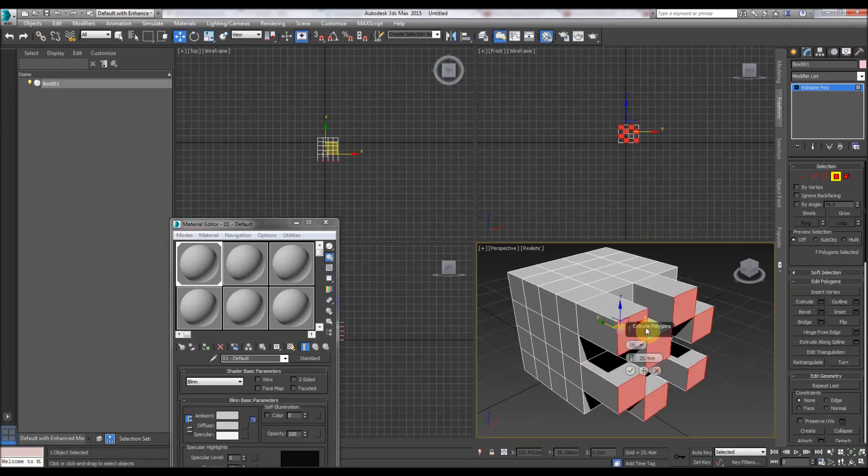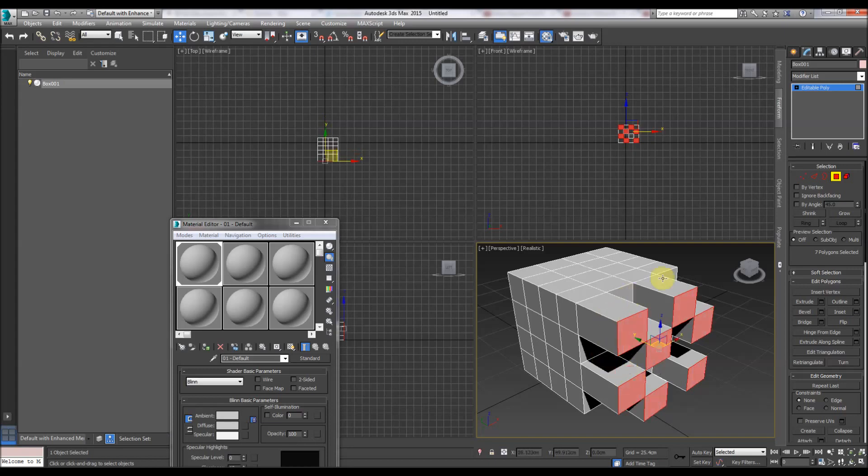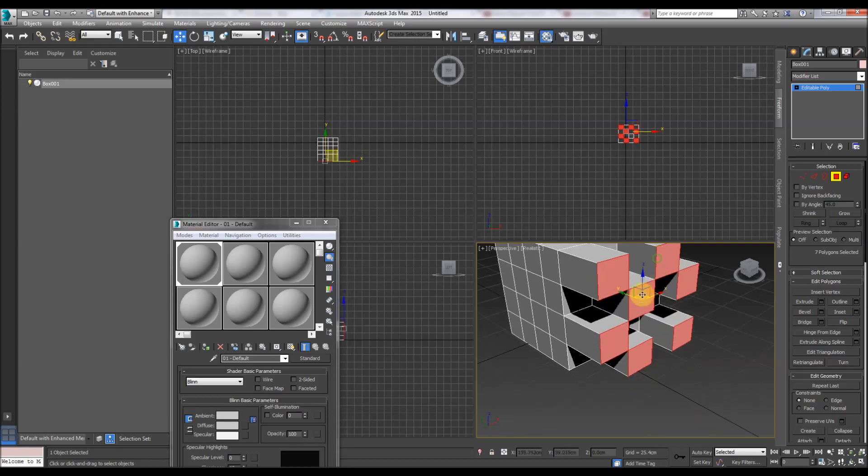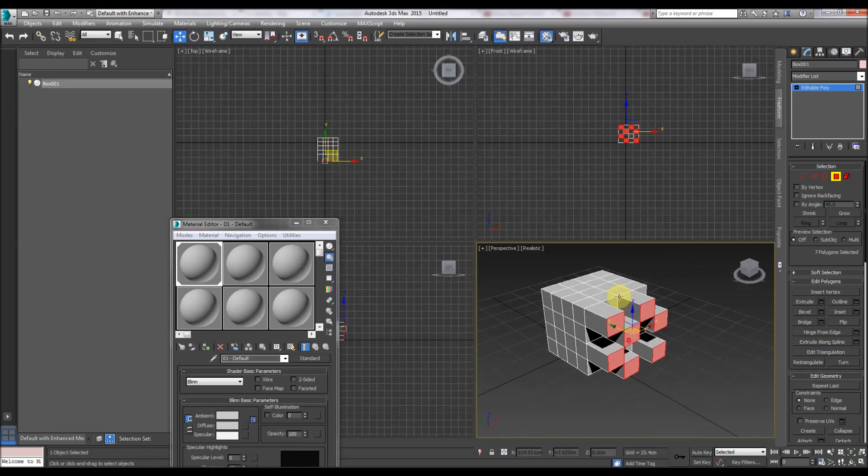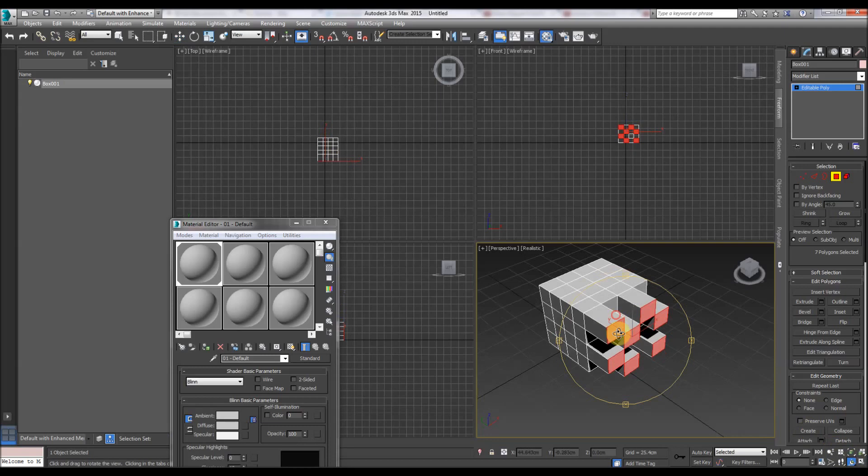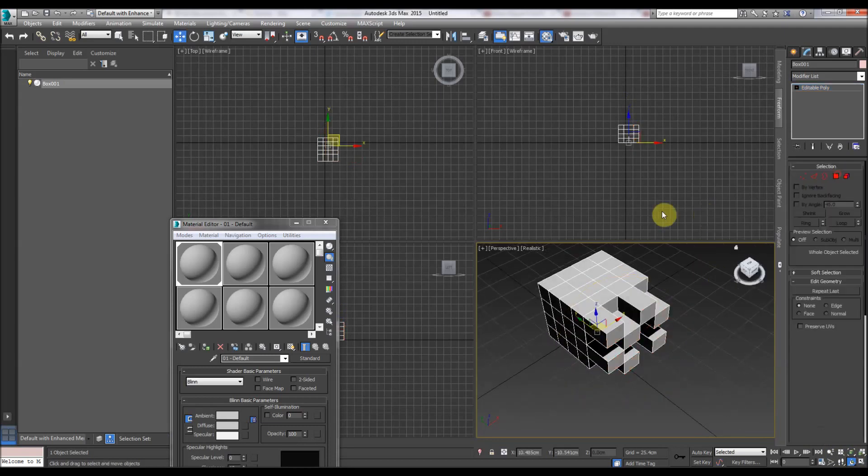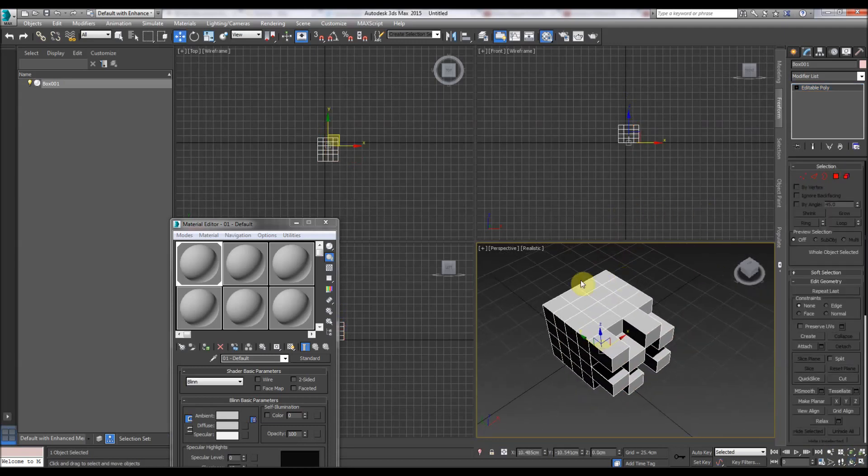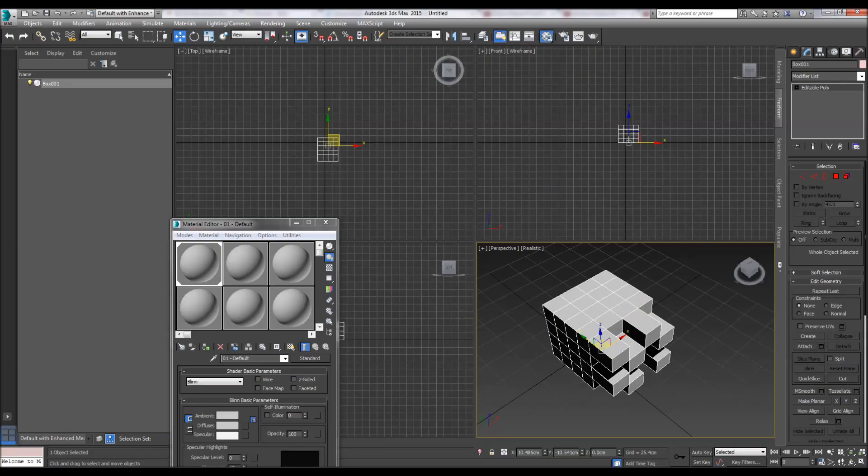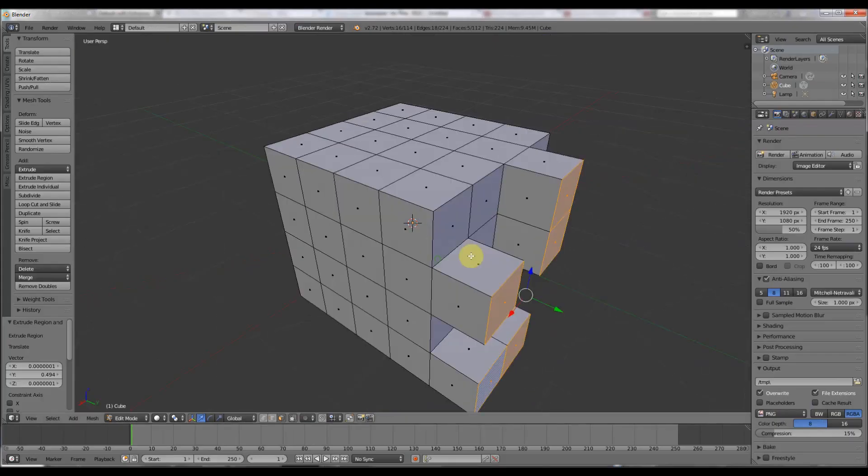In 3D Studio Max it's the same, but we use the control bar. So basically there's your basics of getting into the sub-object editing in Max and Blender.